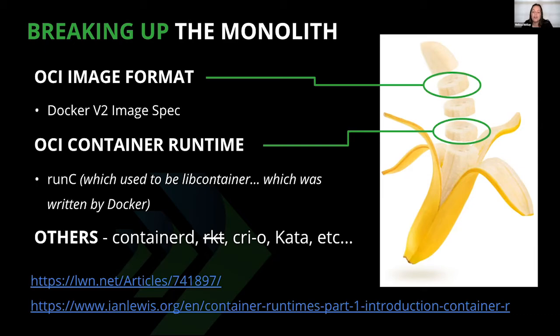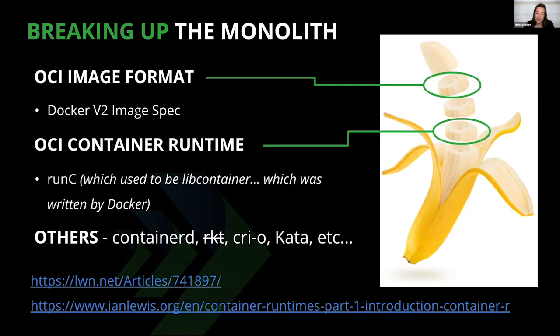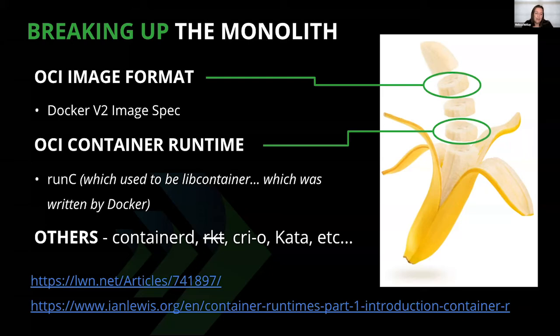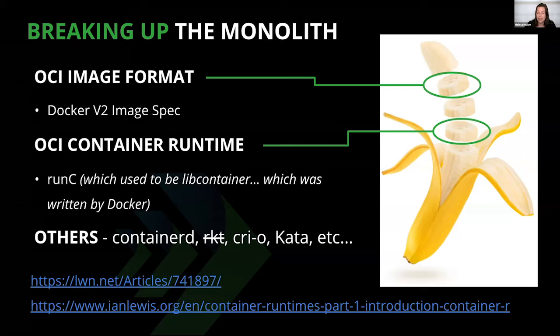There are quite a few other container runtimes you might see out there, including containerd, Rocket, which we've discussed, CRI-O, and kata, all with various levels of features for specific use cases. It's worth pointing out that again, containerd was actually contributed by Docker to the CNCF, the Cloud Native Computing Foundation, and internally uses runc. Containerd has also been integrated into the latest versions of Docker. It's actually been in use since version 1.11, which came out in 2016. The next few years will be interesting to observe what happens with these specs and how the OCI moves forward with this.